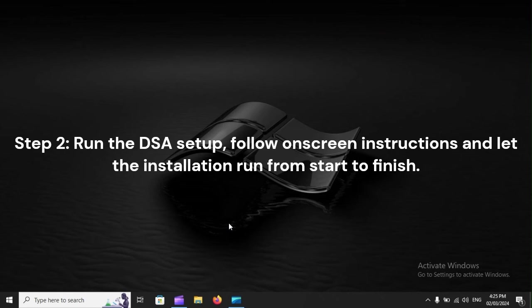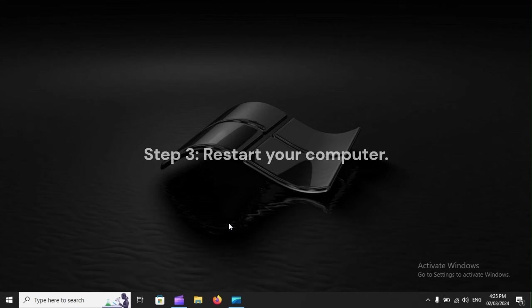Step 2: Run the DSA setup, follow on-screen instructions, and let the installation run from start to finish.